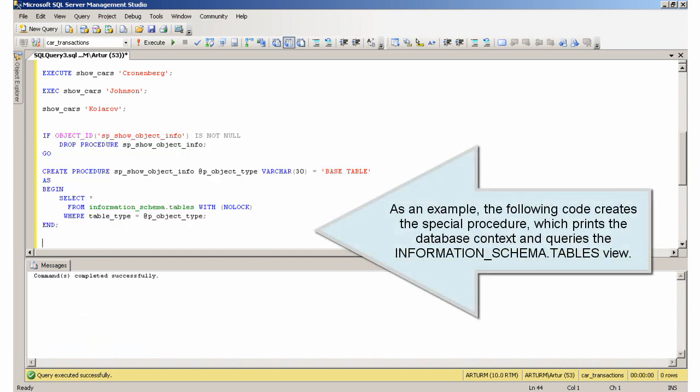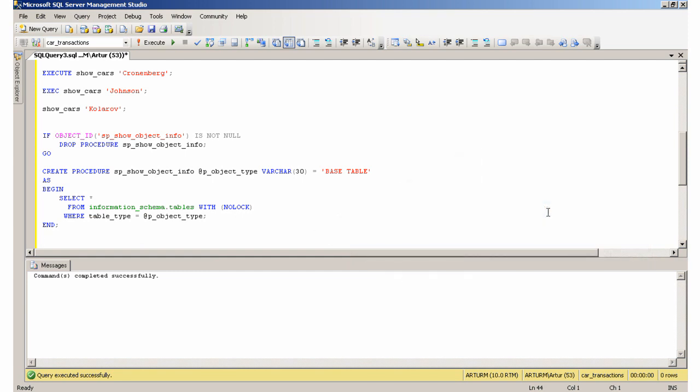As an example, the following code creates the special procedure, which prints the database context and queries the information schema tables view.